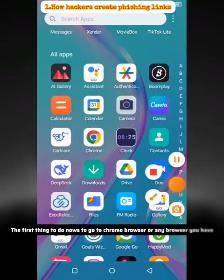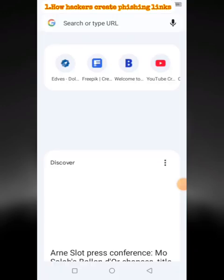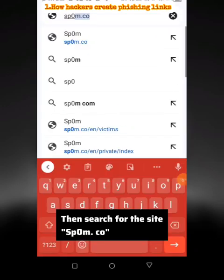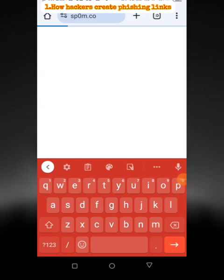The first thing to do now is to go to Chrome browser or any browser you have. Then search for the site SP0AMPCO.